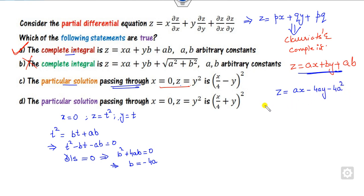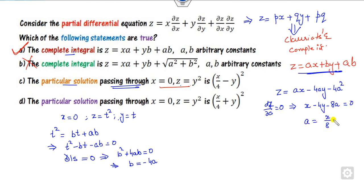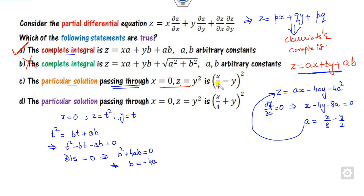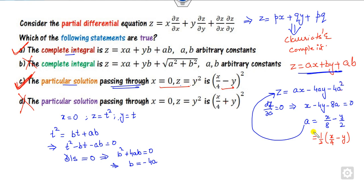Now there is only one unknown parameter. To eliminate it, differentiate with respect to a and set equal to zero: x - 4y - 8a = 0, so a = x/8 - y/2. Substituting back gives the particular solution. But since we are in an MCQ setting, we just need the nearest correct form. We can factor out 1/2 from x to get the expression (x/4 - y), and after calculation the right answer involves (x/4 - y).